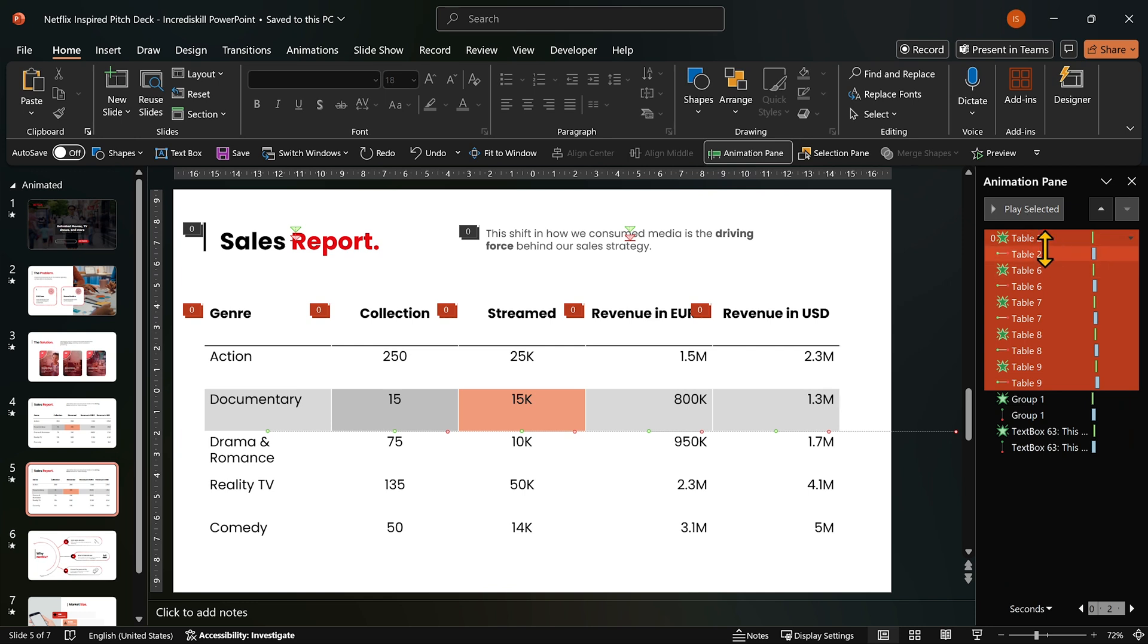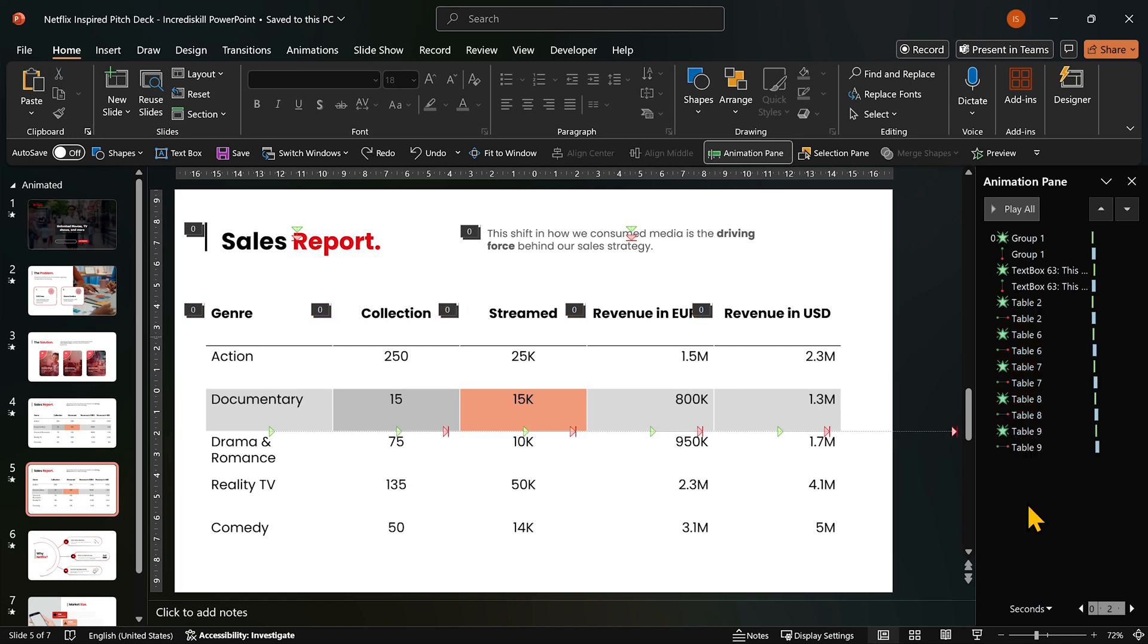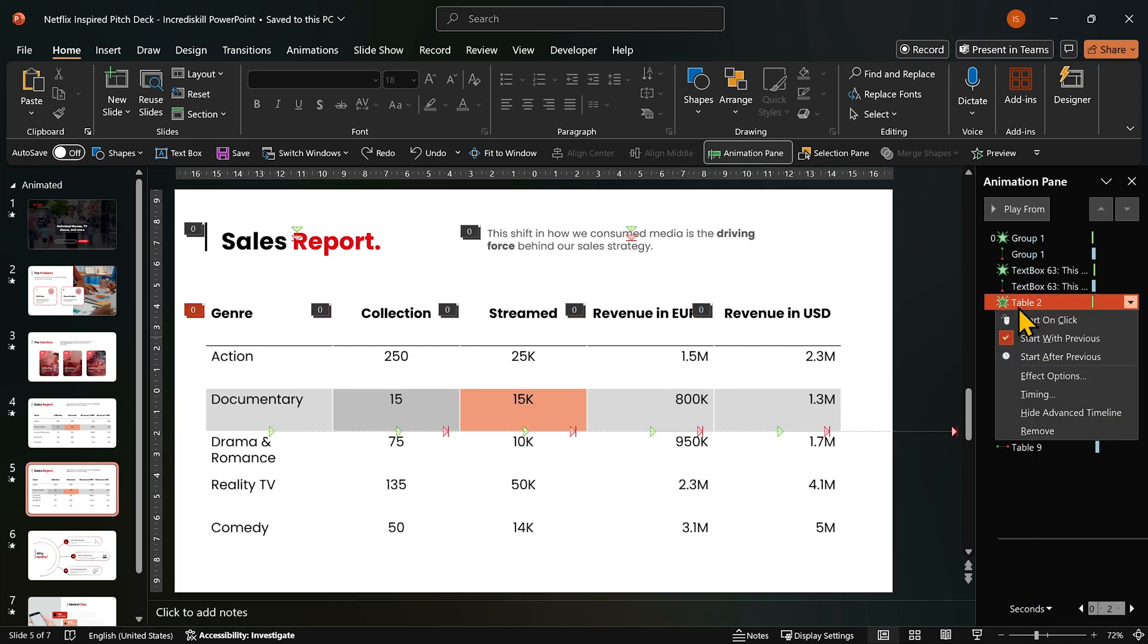Want the table to appear first? Move it to the top. Need it to appear second? Move it to position 2 and adjust the first animation to start one click.